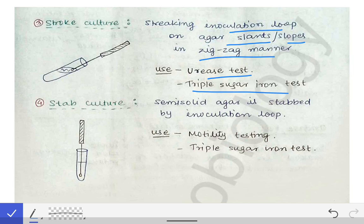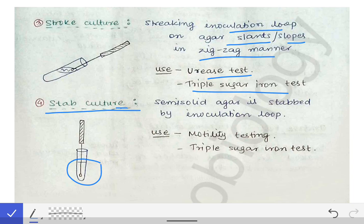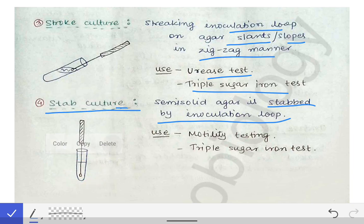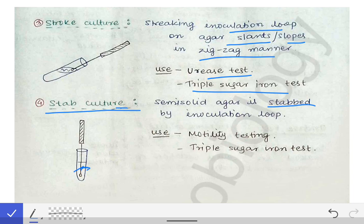The next method is the stab culture. 'Stab' means to poke into something — here, the inoculating loop is stabbed into semi-solid agar in a test tube. If the organism is motile, it travels throughout the semi-solid agar, making it turbid from the wire outward through the whole media. This turbidity indicates the organism is motile, so stab culture can be used for motility testing. Stab culture is also used in the triple sugar iron (TSI) test.